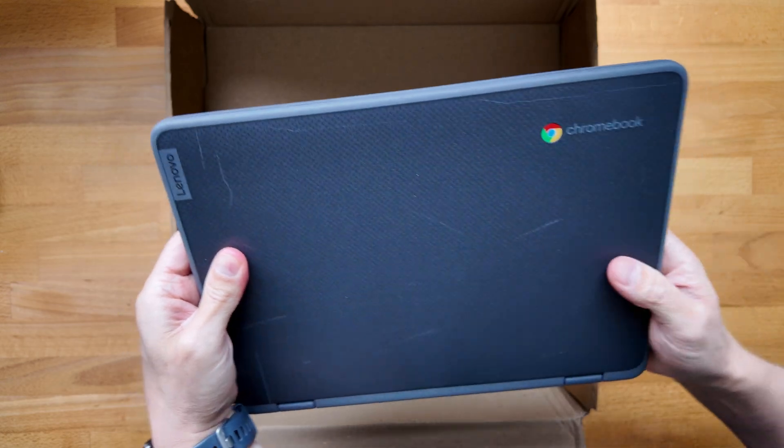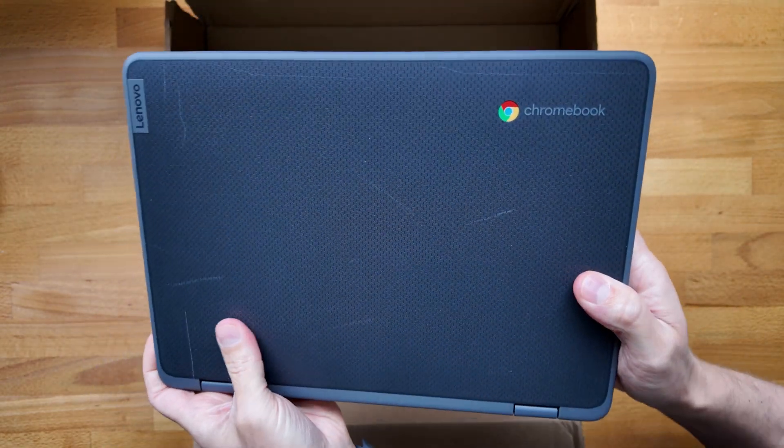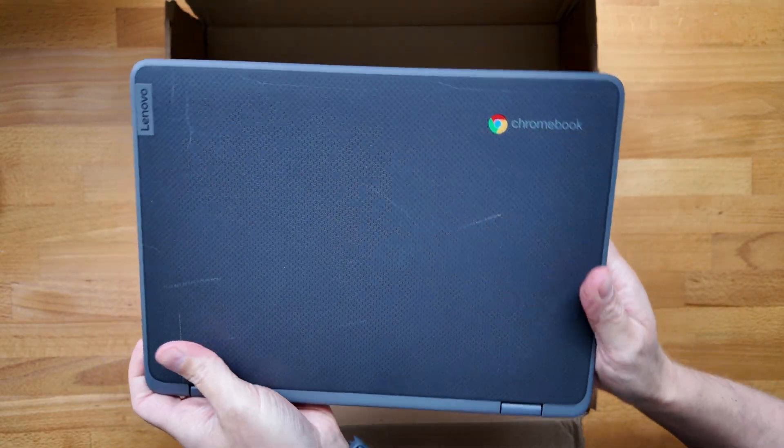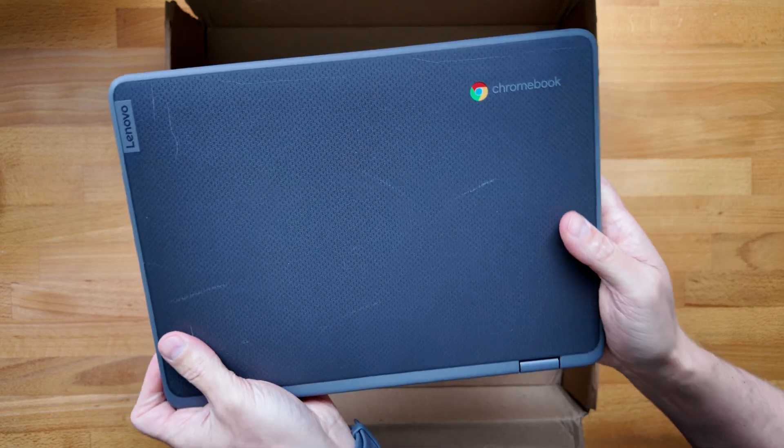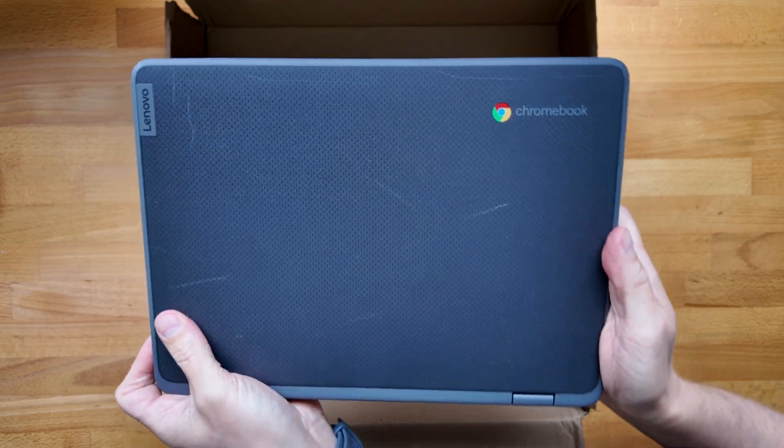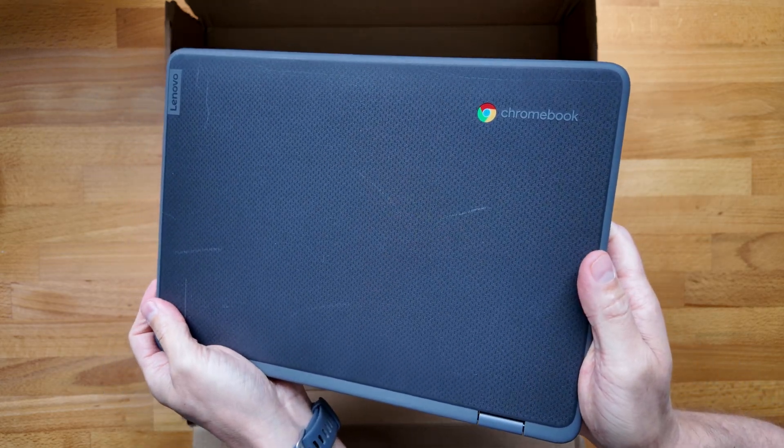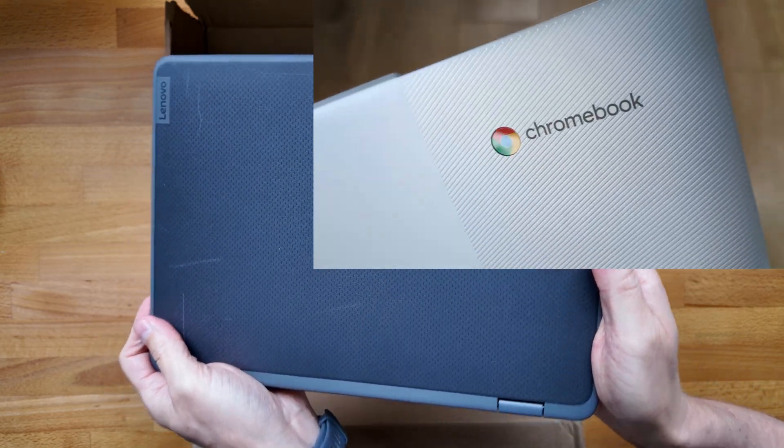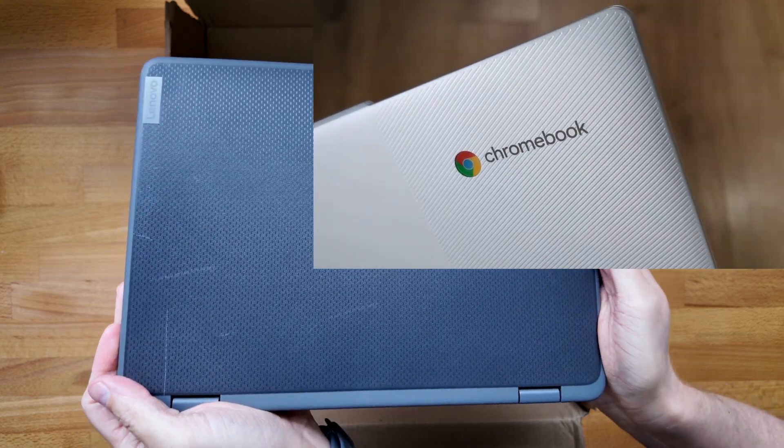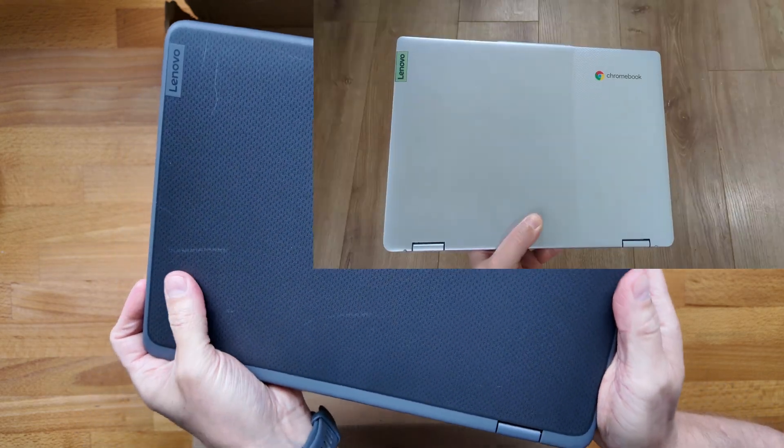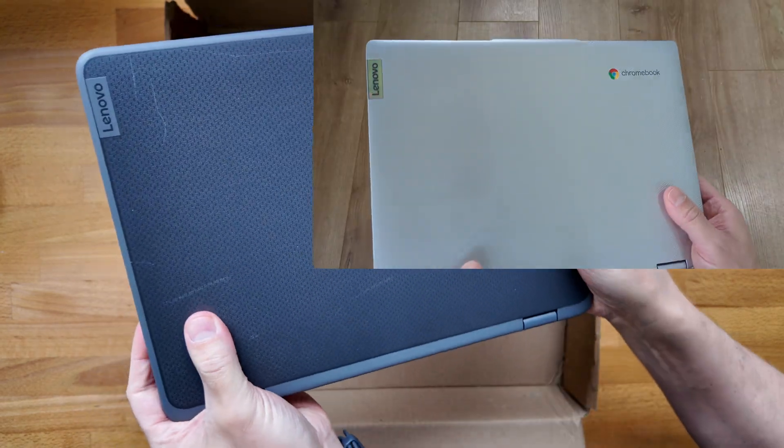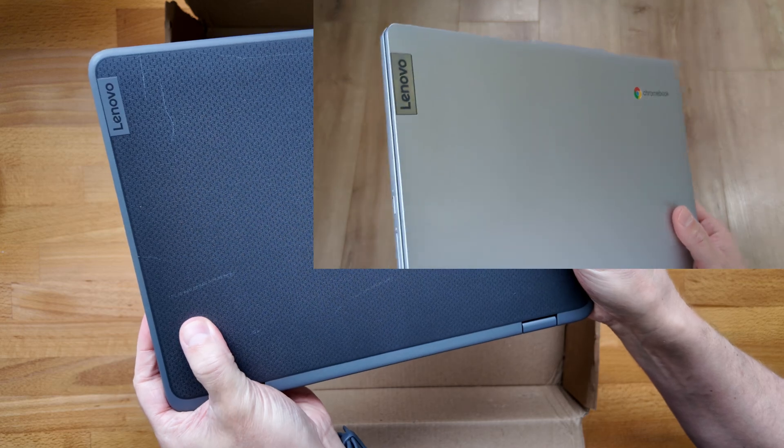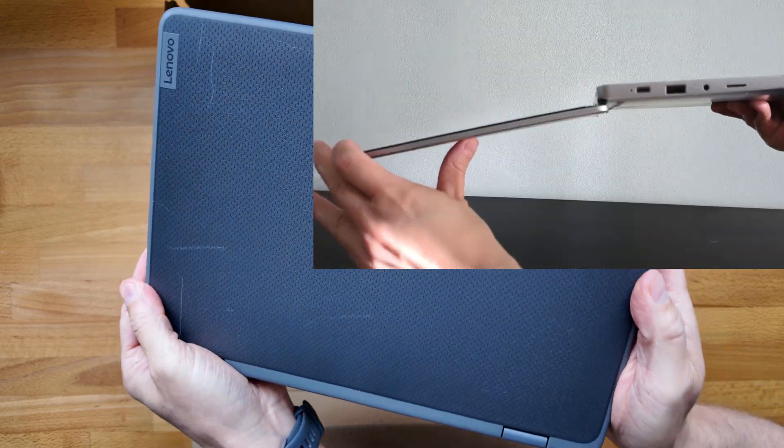Okay, so here it is. I've been wanting to get my hands on one of these for a while. One, because it looks to share a lot of its DNA with one of my favorite Chromebooks, the Lenovo Flex 3i 12.2 inch, but a more rugged option here that also comes with the stylus.